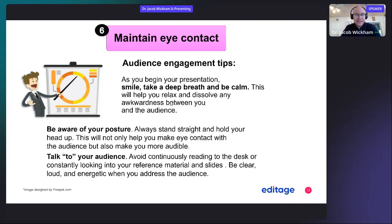Don't talk to your slides and don't talk to your microphone — don't read the slides. You want to engage with the audience. Be clear, loud, and energetic when you talk to them.